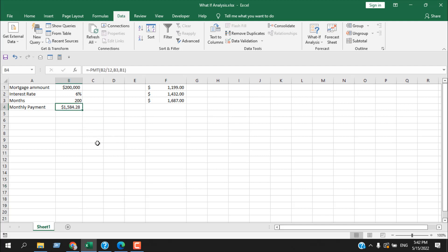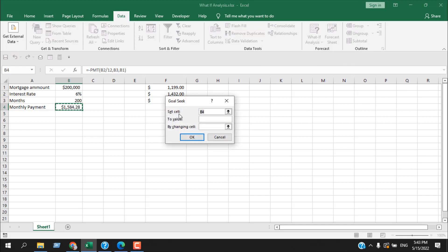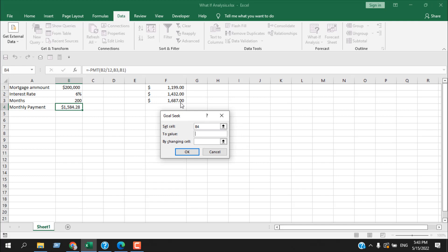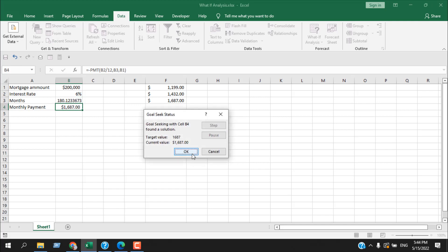So we're going to use the Goal Seek feature. Select the cell you want to change — cell B4 — then under the Data tab click on What-If Analysis and then Goal Seek. The first parameter is 'Set Cell', which is B4. In 'To Value' we enter 1,687, and in 'By Changing Cell' we select the months cell. We want to know how long it will take to pay 1,687 each month on a 200,000 mortgage at 6% interest. Click OK and it gives us 180 months — that means it will take 15 years.